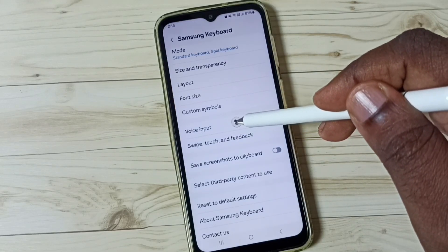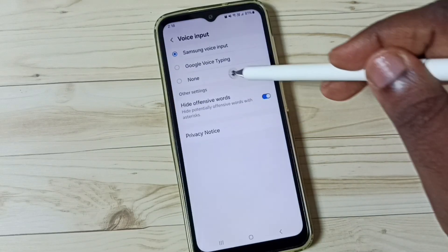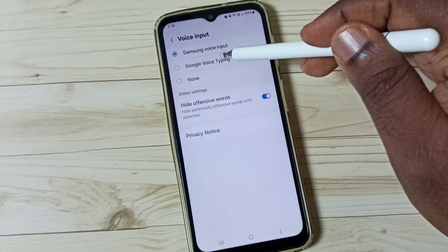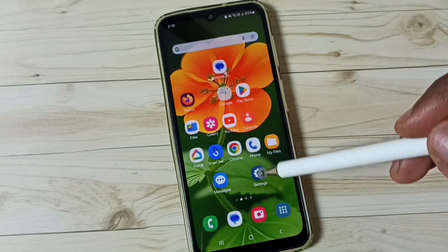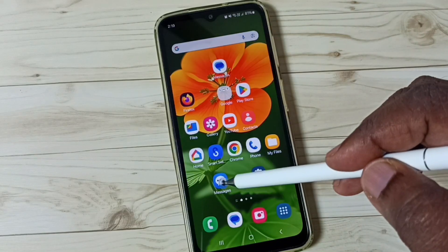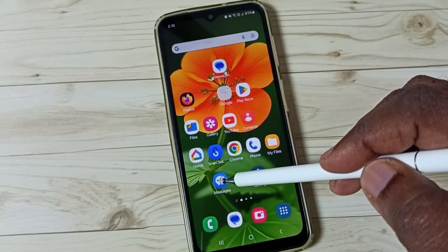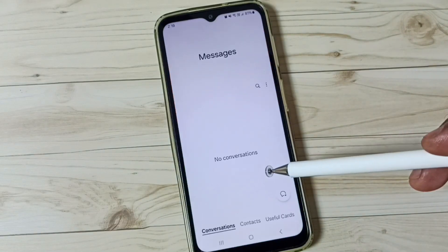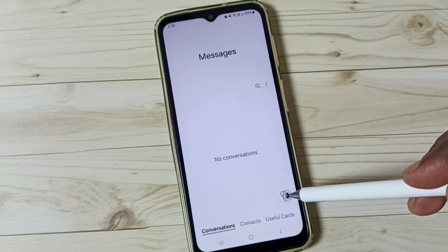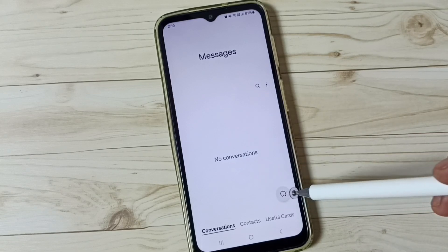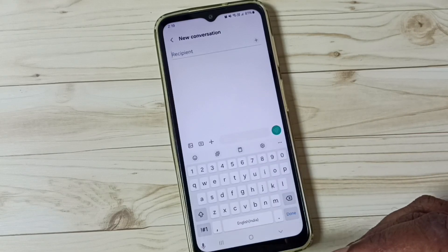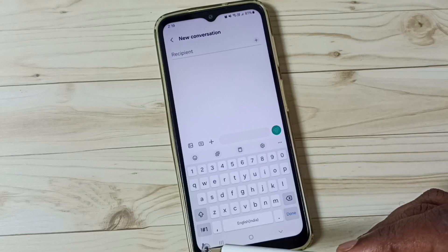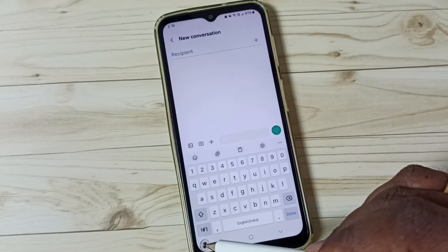Again go to Voice Input and select Google Voice Typing. Then go to the home screen and again open the Messages app. Go to New Messages. See, this time we can see the voice input button here. This is the Google Voice Typing input button.